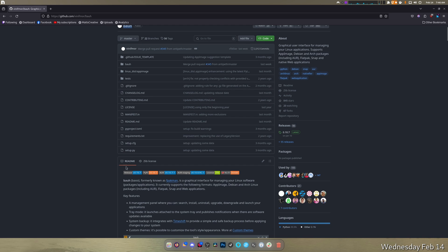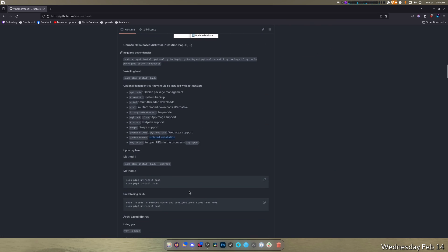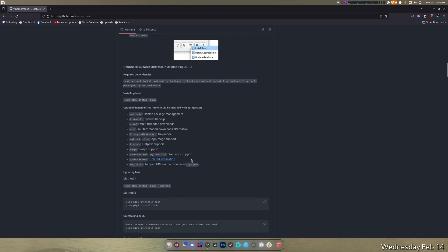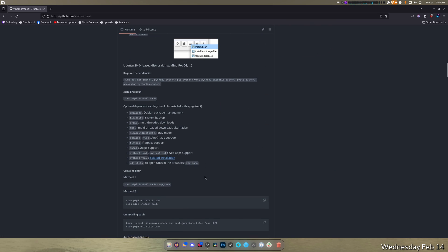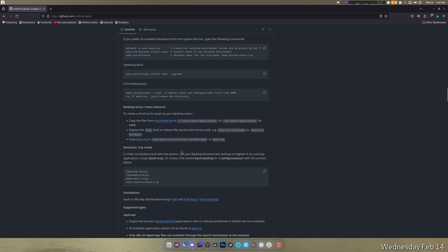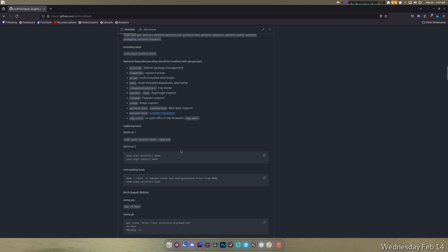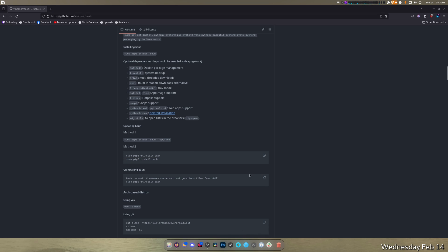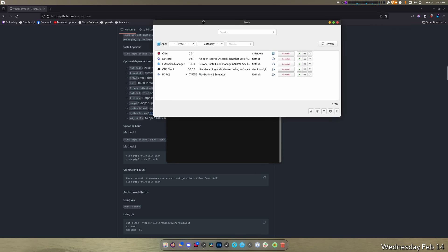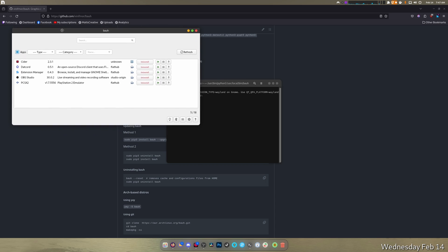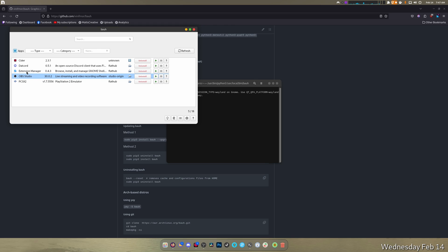Now I have it installed on Fedora. I basically pip installed it using method two. If we go in here and I just type it, it opens up like that. There's PCSX2, OBS Studio - this is my own custom version - Extension Manager, Datcord, and Cider. This is how I update Cider and it's unknown because it comes from an unknown source.